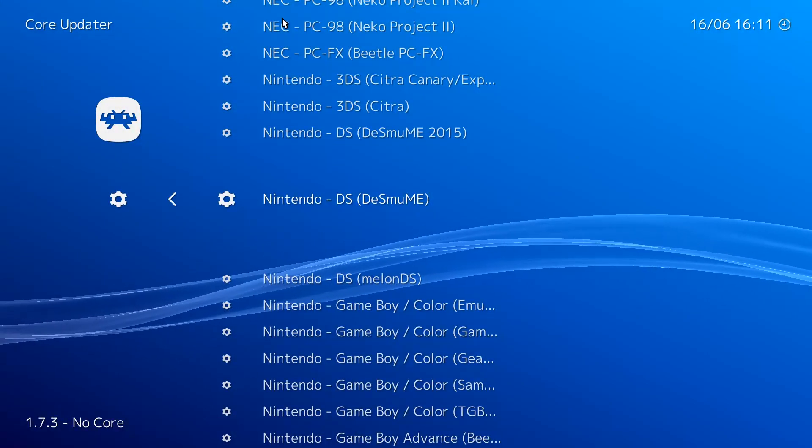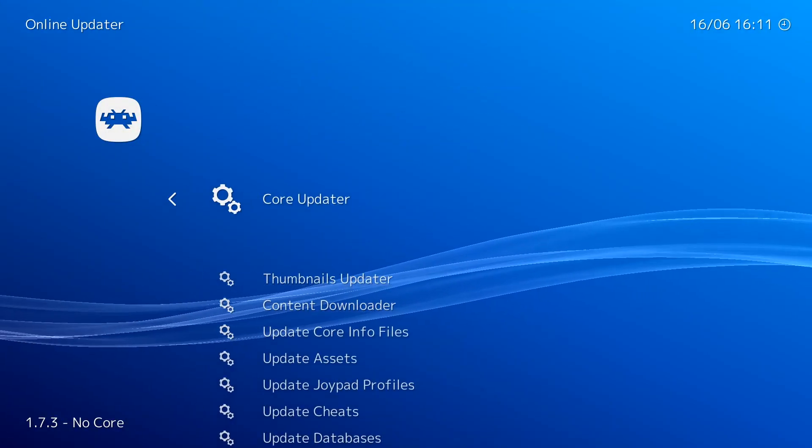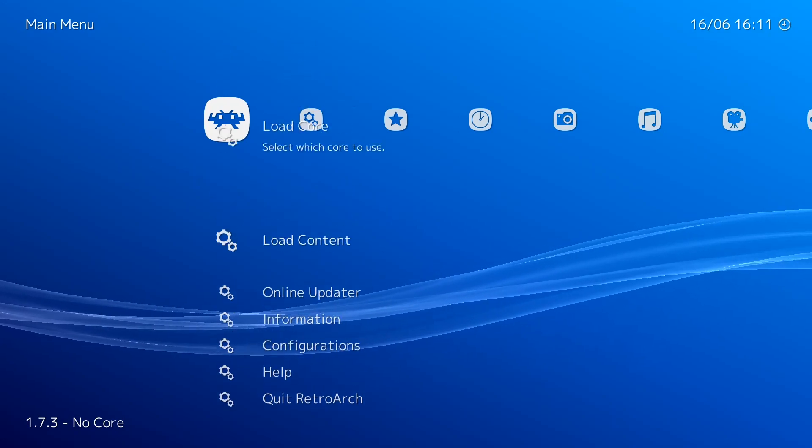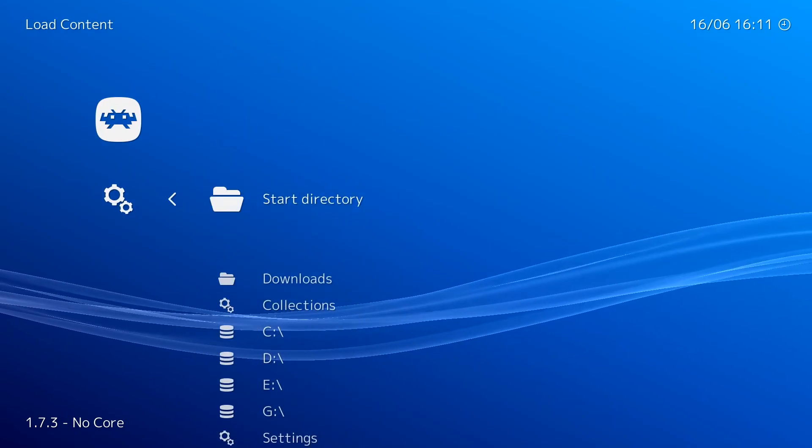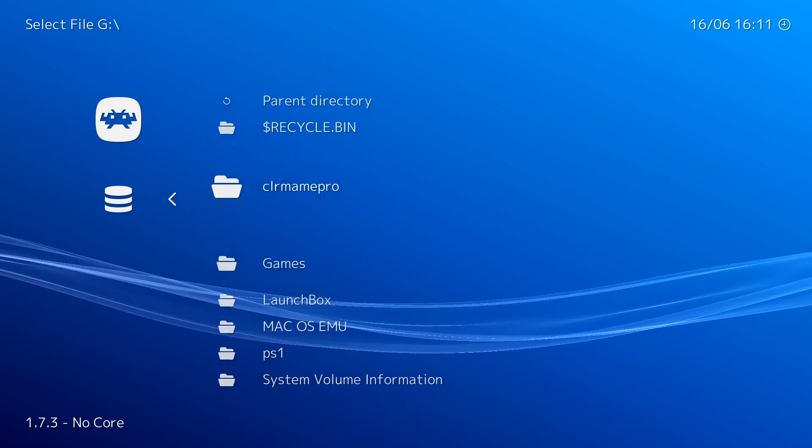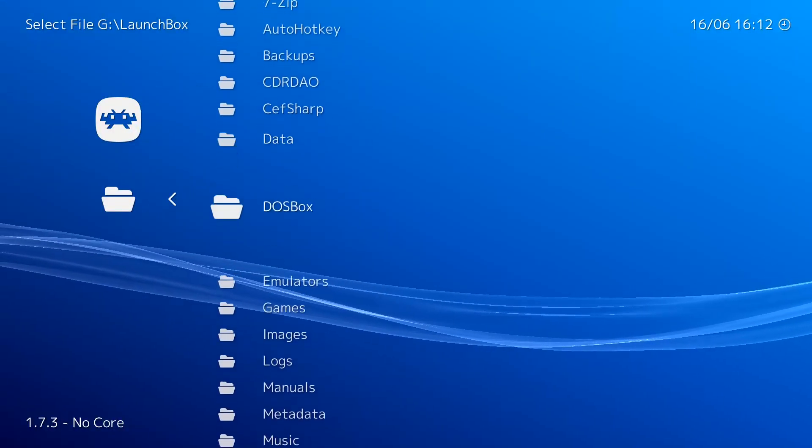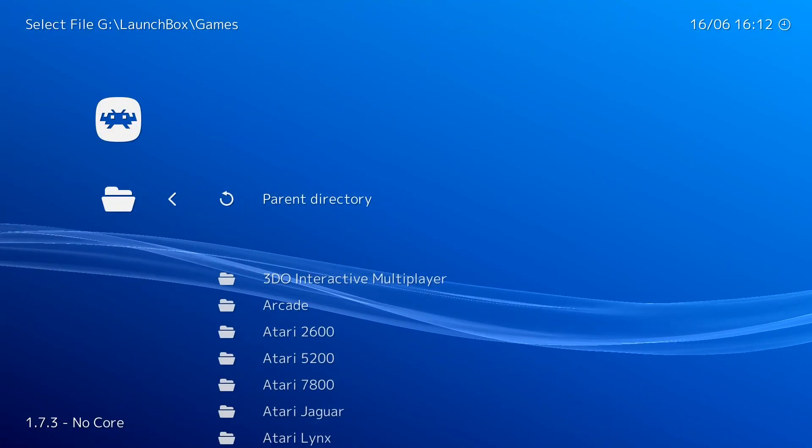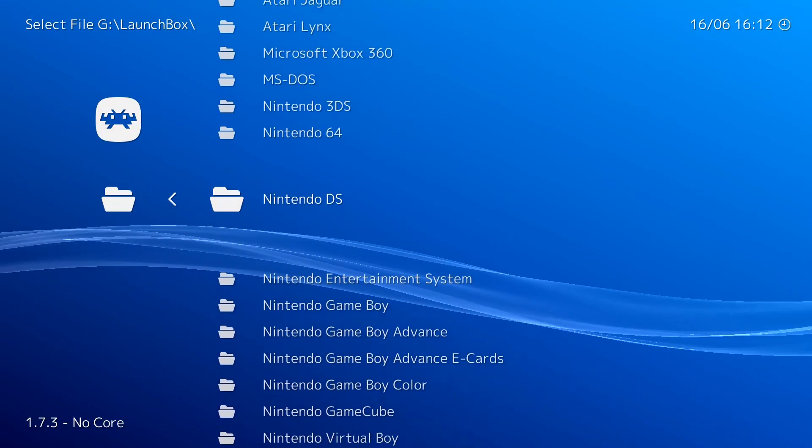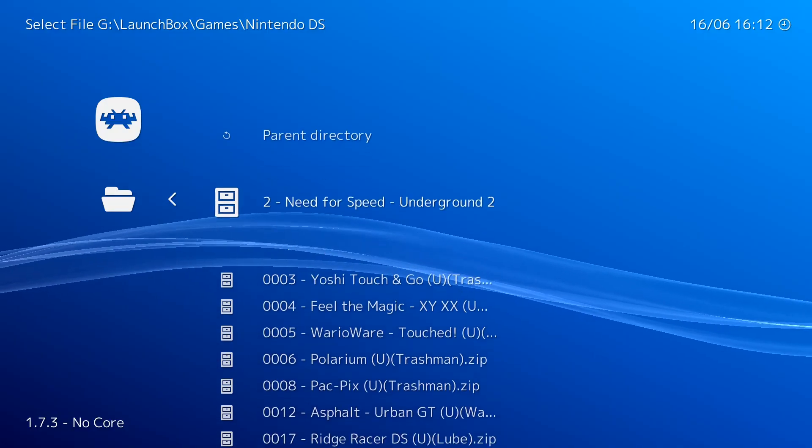Once you have it downloaded, press backspace, and you can honestly just load up a game right there. Browse over to your directory that you have your DS games in, and you're good to go. That is how you get DS games up and running in RetroArch.